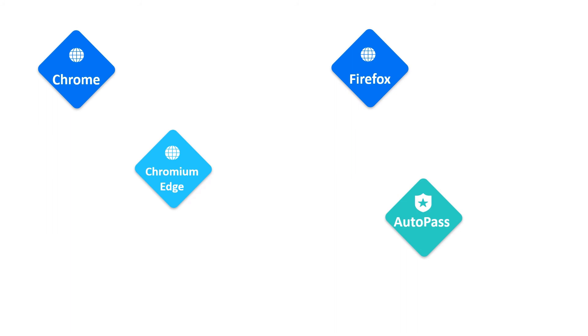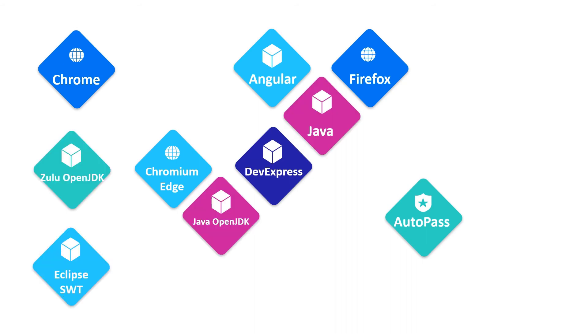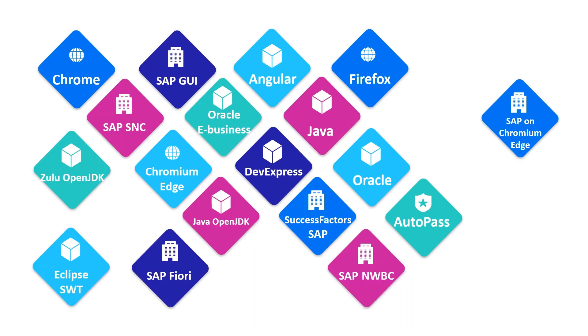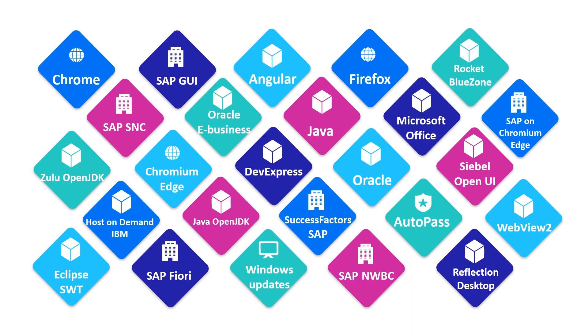It also adds support for over 30 new technology versions including Angular, DevExpress, Java, Oracle, SAP, and many more.